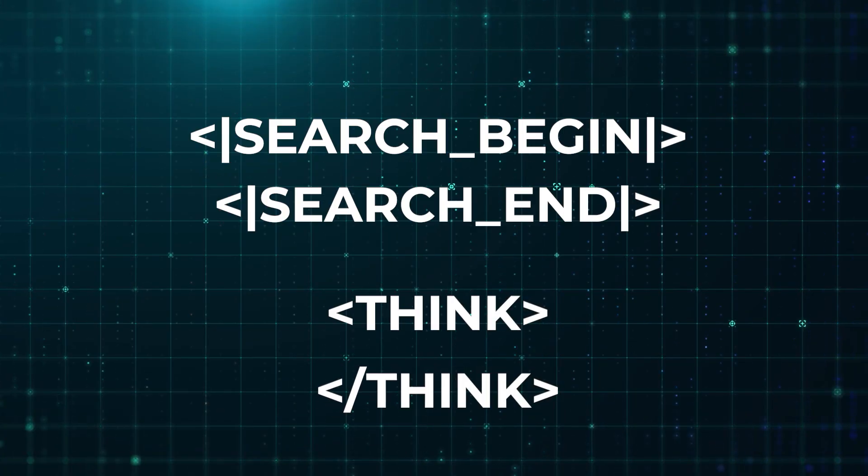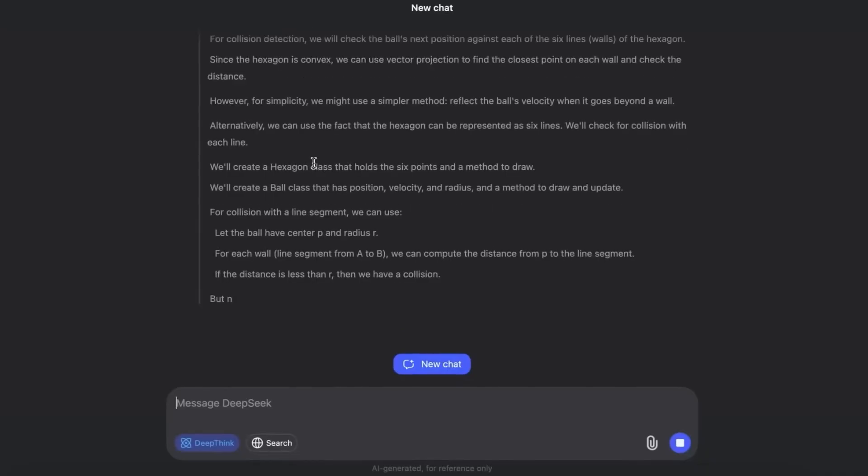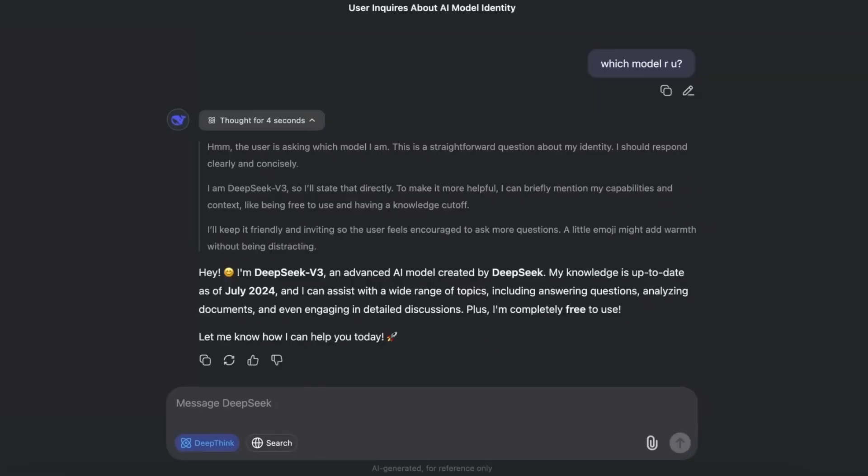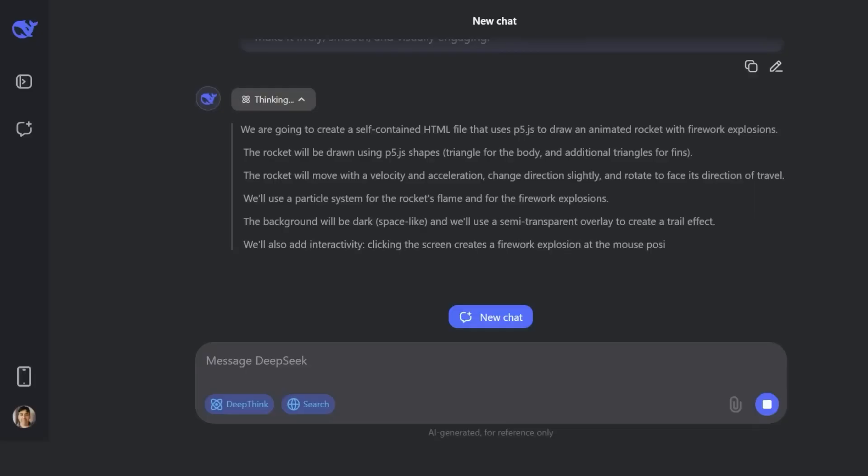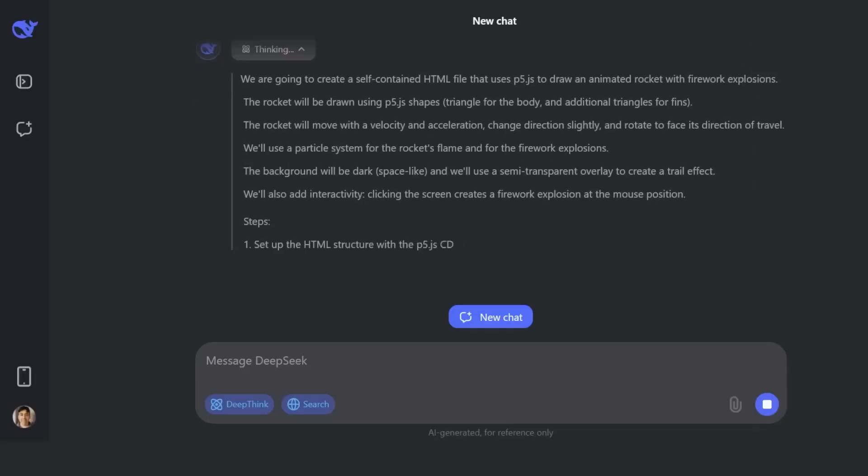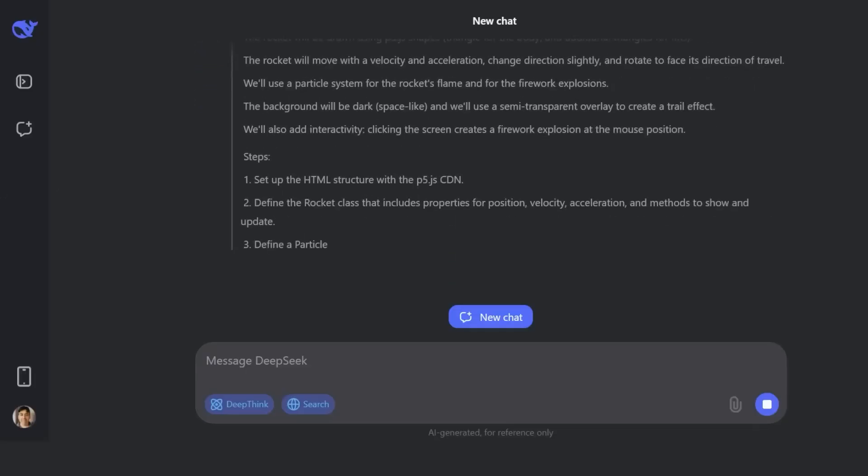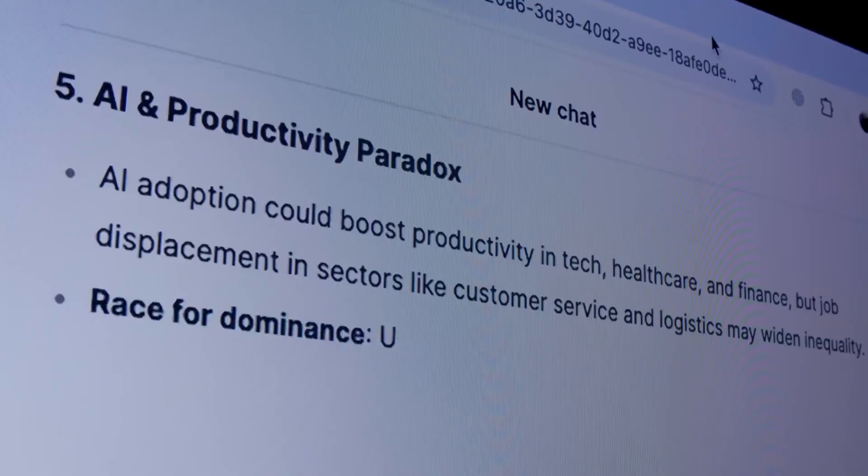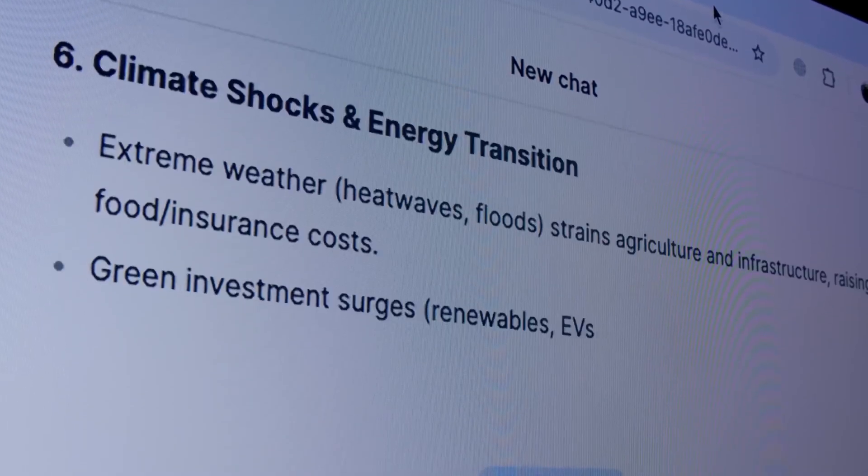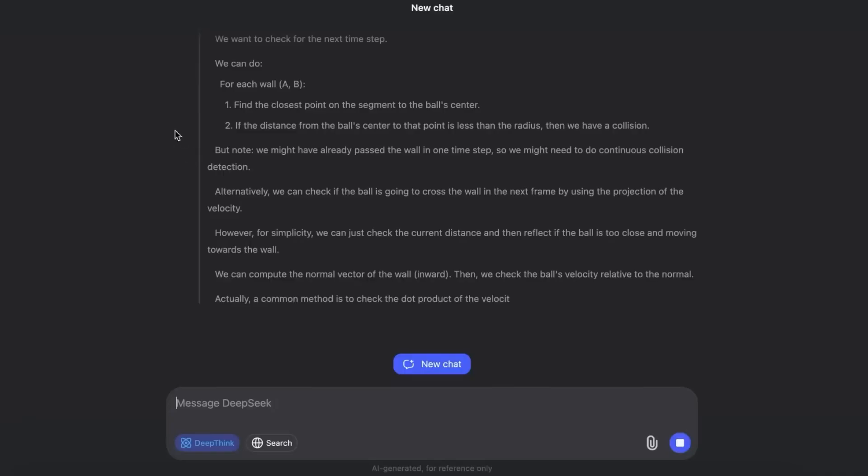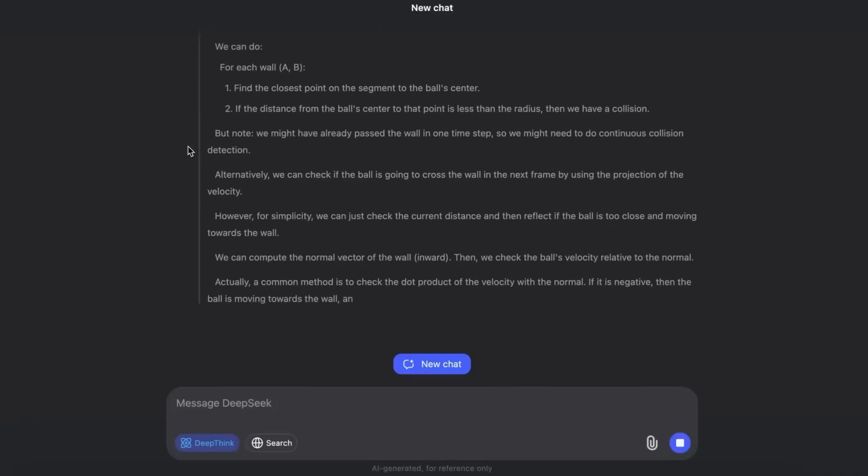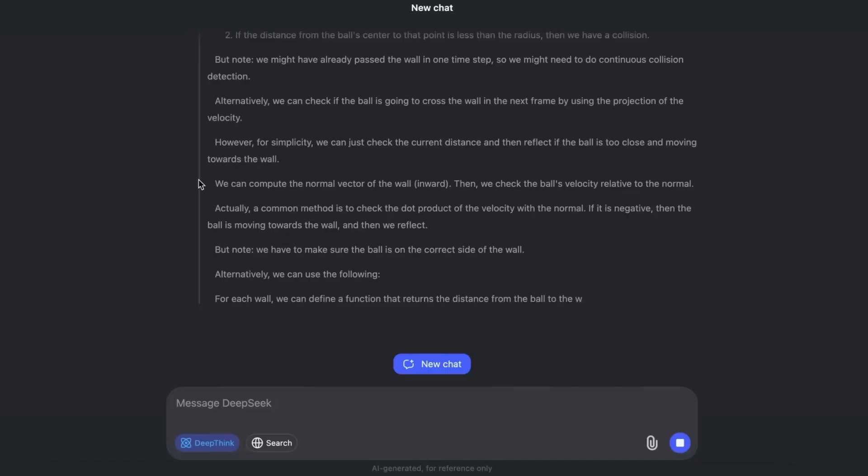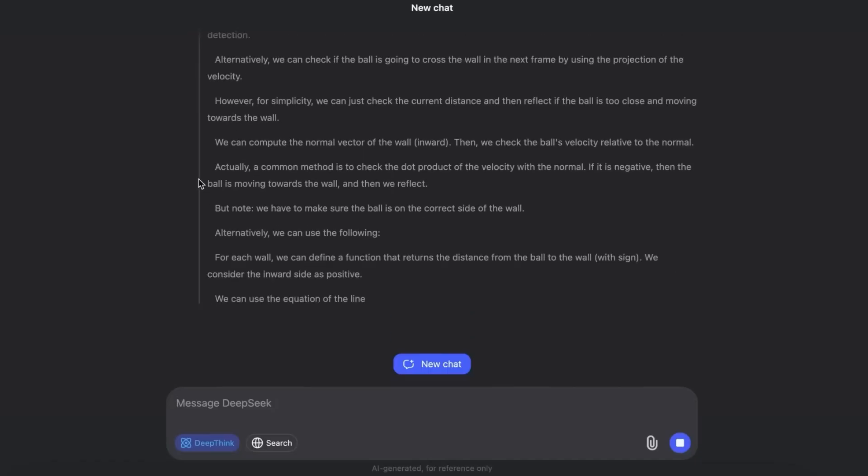And even fetch real-time information if connected to the web. For years, people had been asking when models would have built-in reasoning and search. And here it was, quietly embedded inside an open-source release.